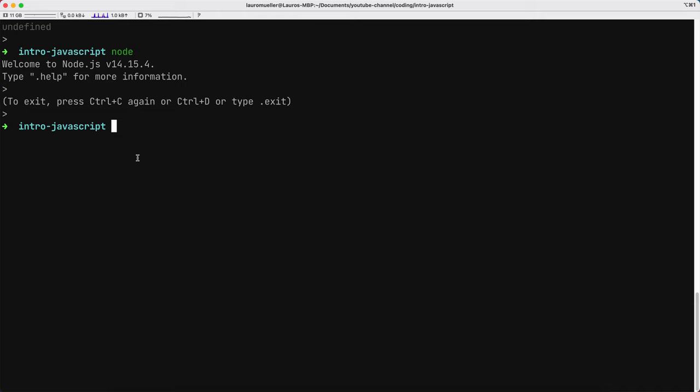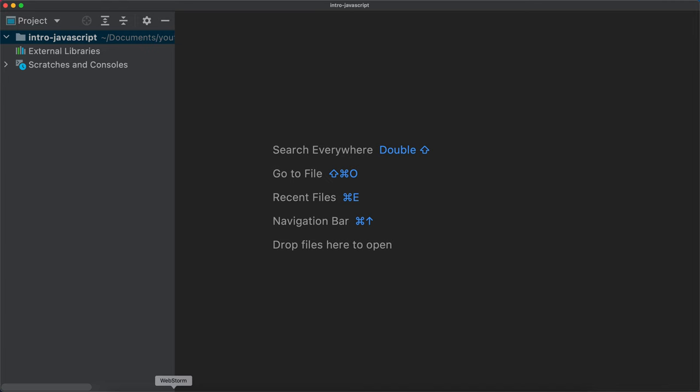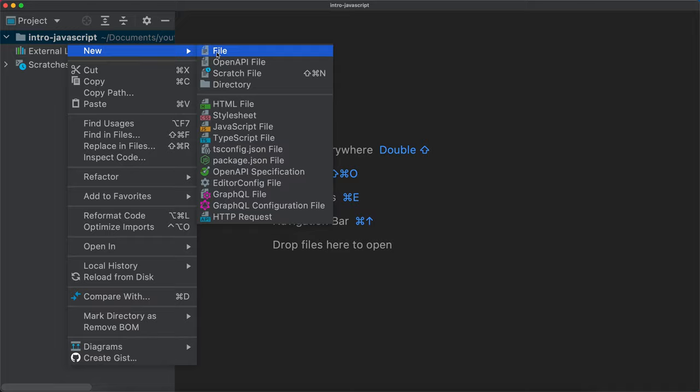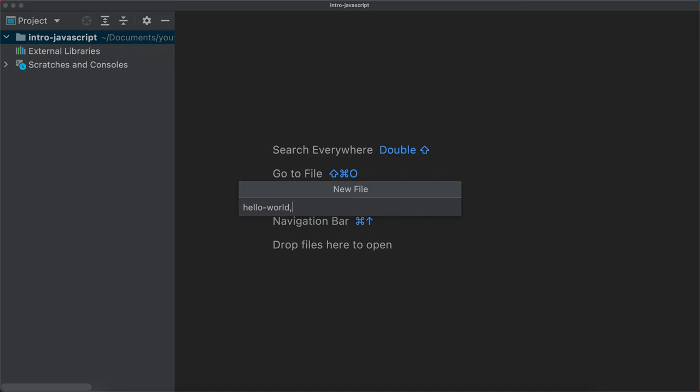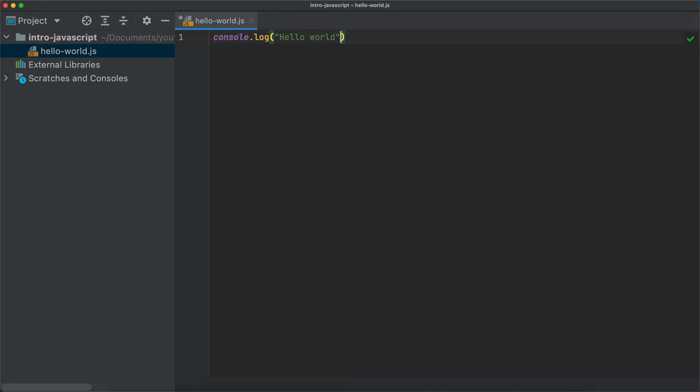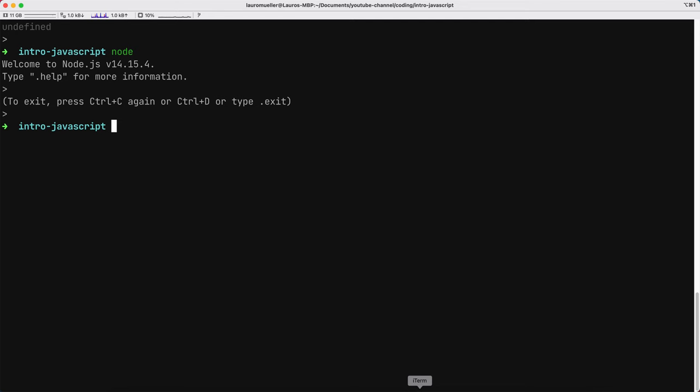A third way, which we will use 99% of the times is to create JavaScript files and to run them using Node. So let's go to the IDE here. I can create a new file. Let's say new file. And this is going to be again, hello world, like so.js. And here I will say console.log hello world. And once I save this, I can go back to the terminal and I can run Node, hello world. And this is going to output hello world on the screen.